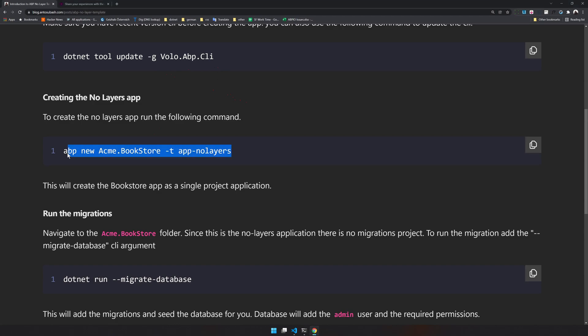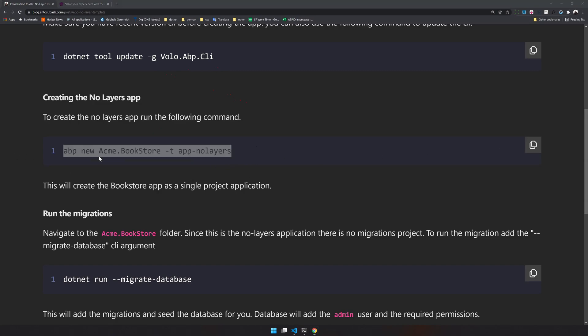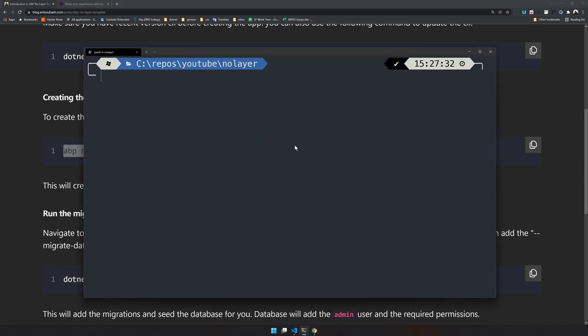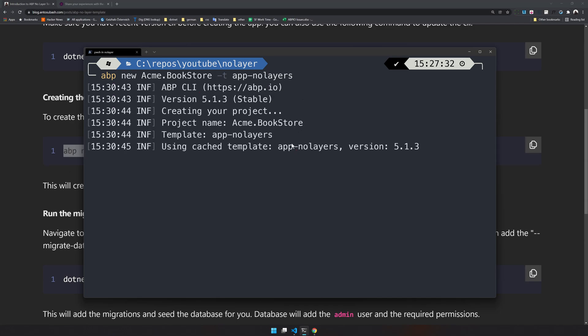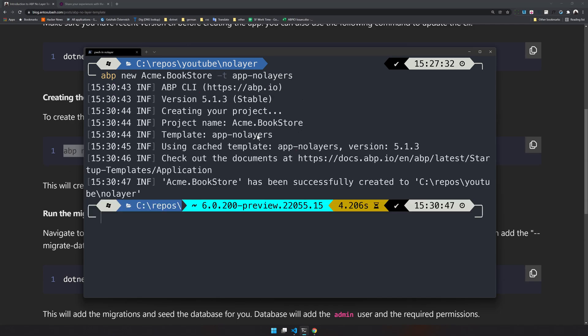Once you have the latest version of the CLI installed, you can run this app command with the template name app no layers. Just copy this and paste it in your terminal. Right now I'm mentioning my app name as Acme.Bookstore - this is a default example name available in ABP. Press enter and you will see the version and template name. My CLI version is 5.1.3 and the template shows as app no layers.